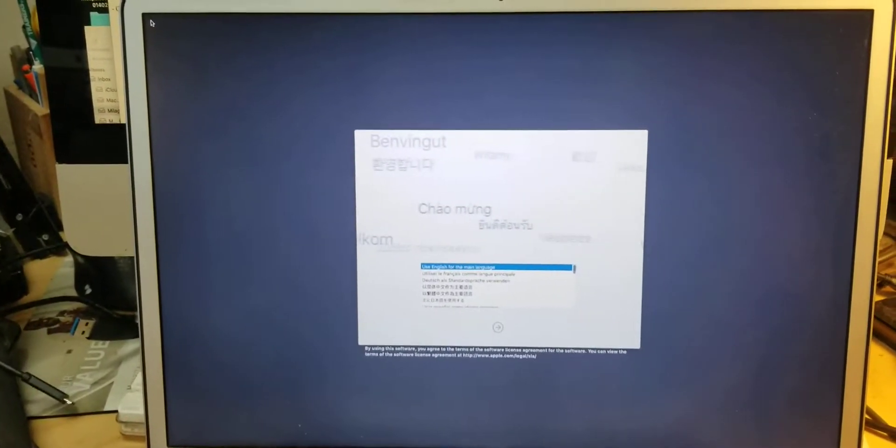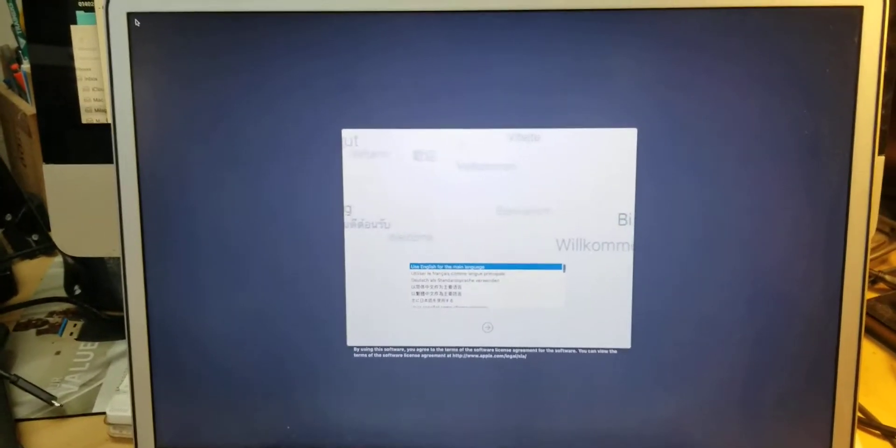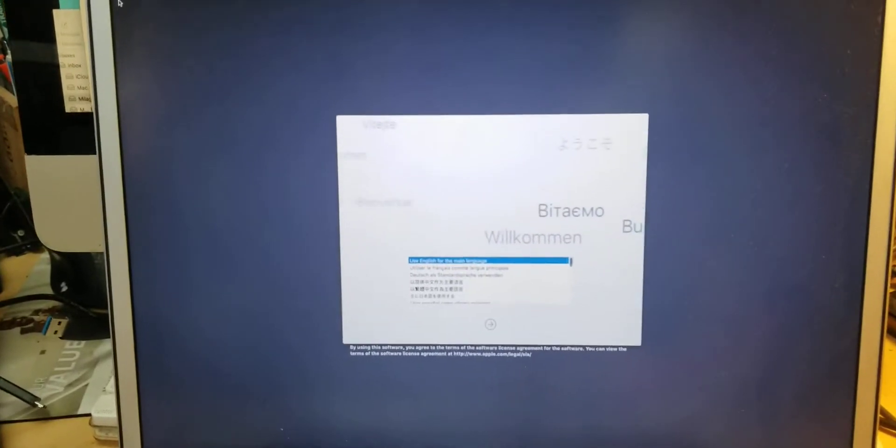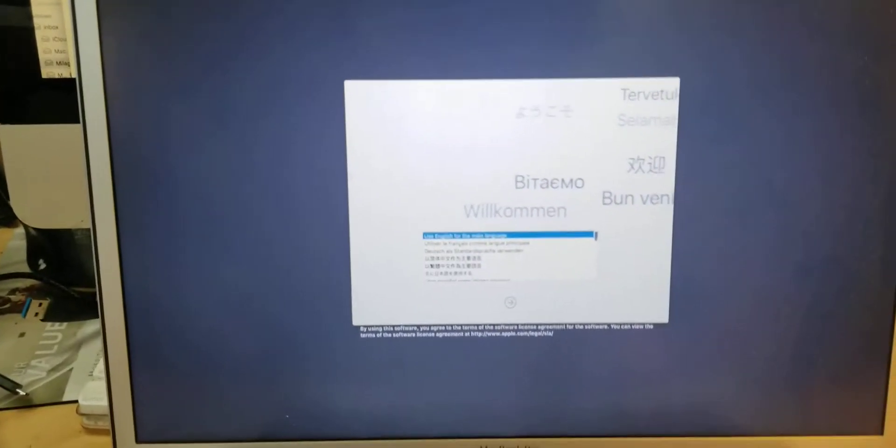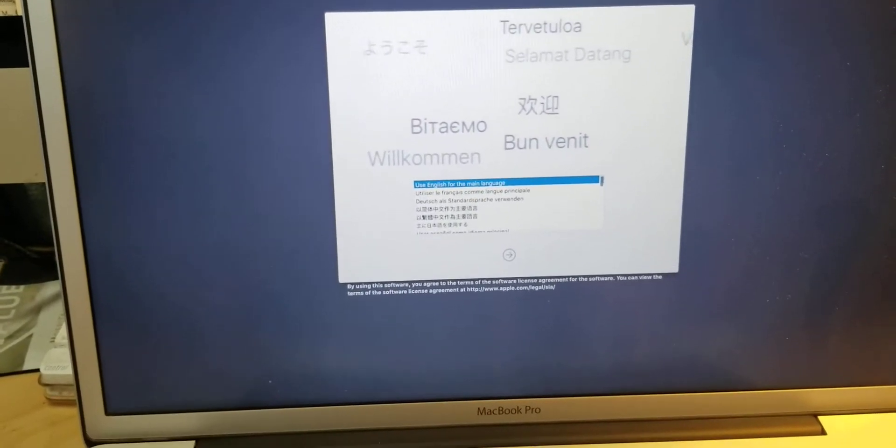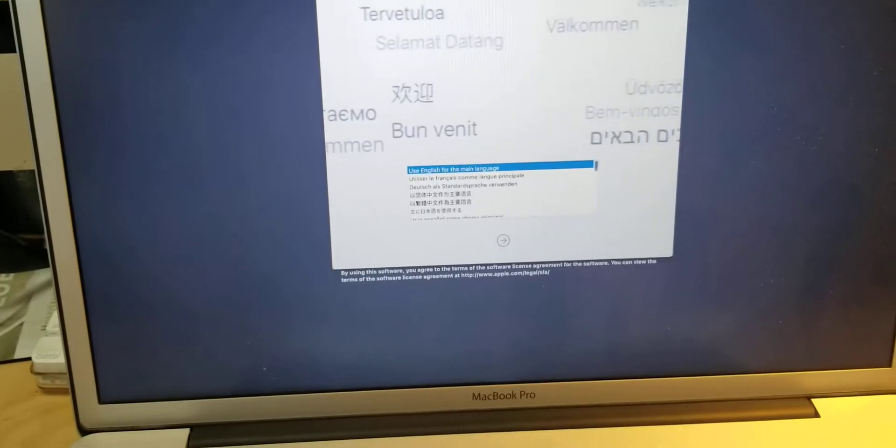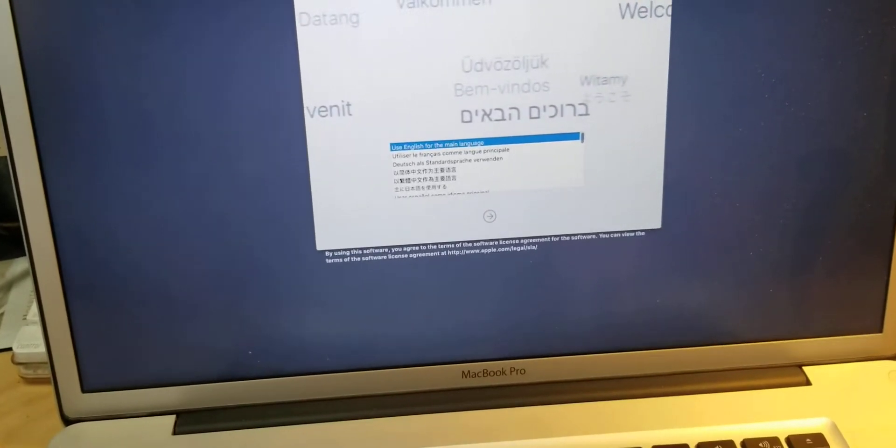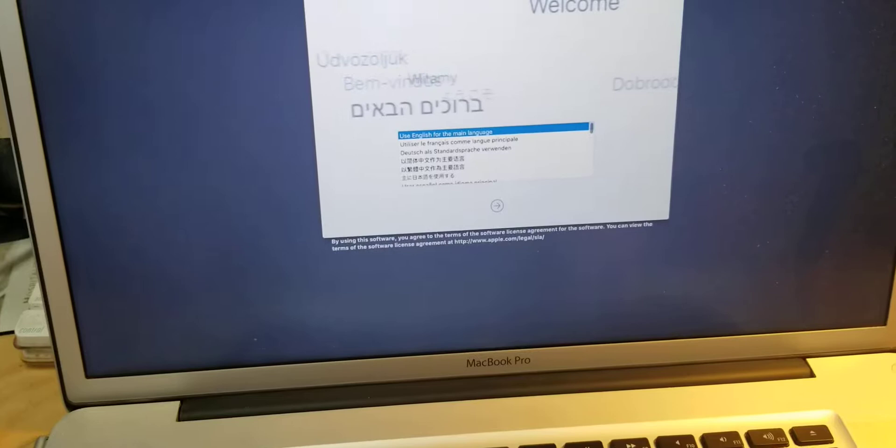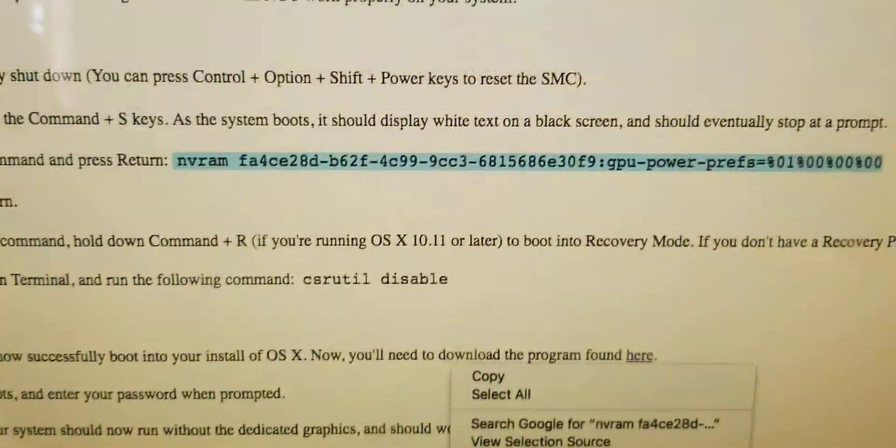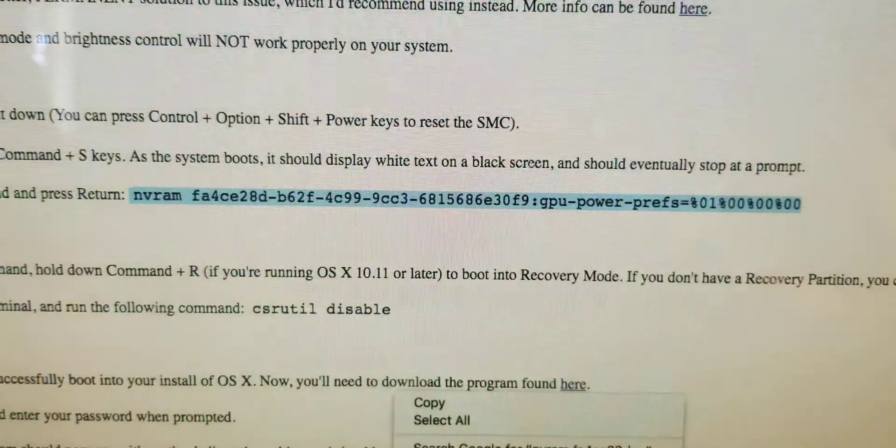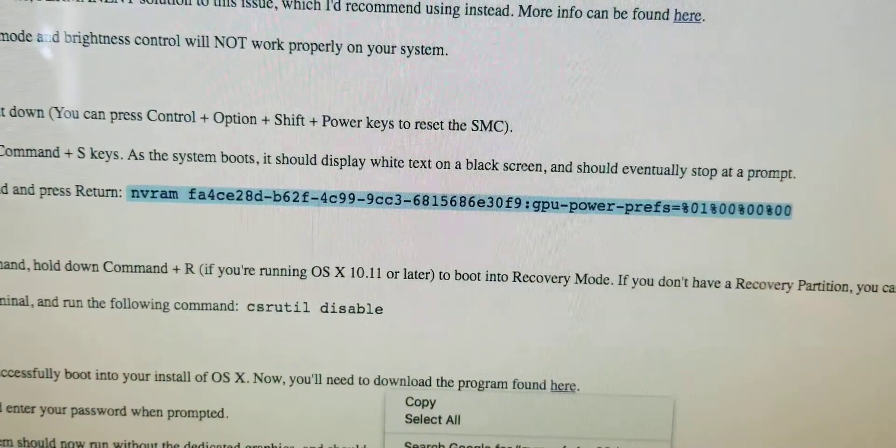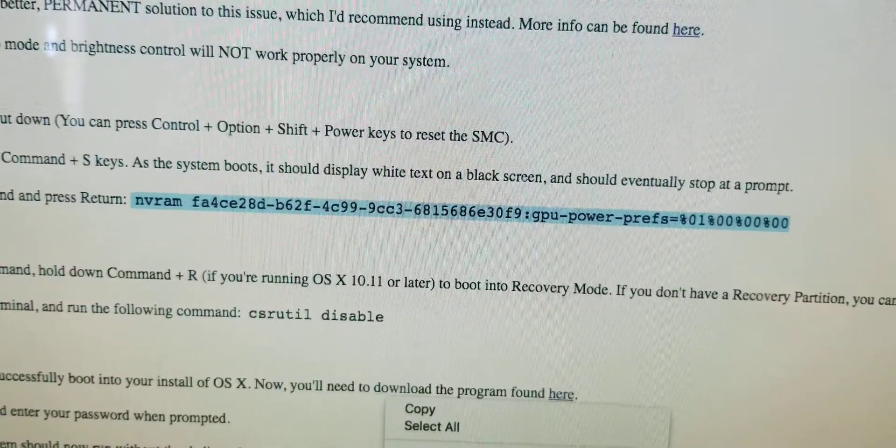I booted the MacBook Pro 17-inch unibody into terminal mode with Command+S and typed in the NVRAM command.